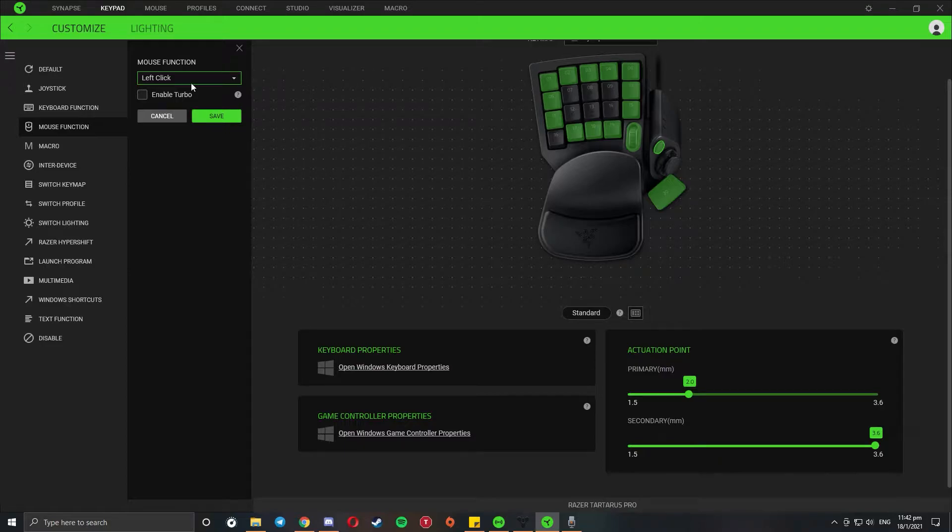I go to the mouse function and I enable left click, which will let the button act now as a mouse left click.